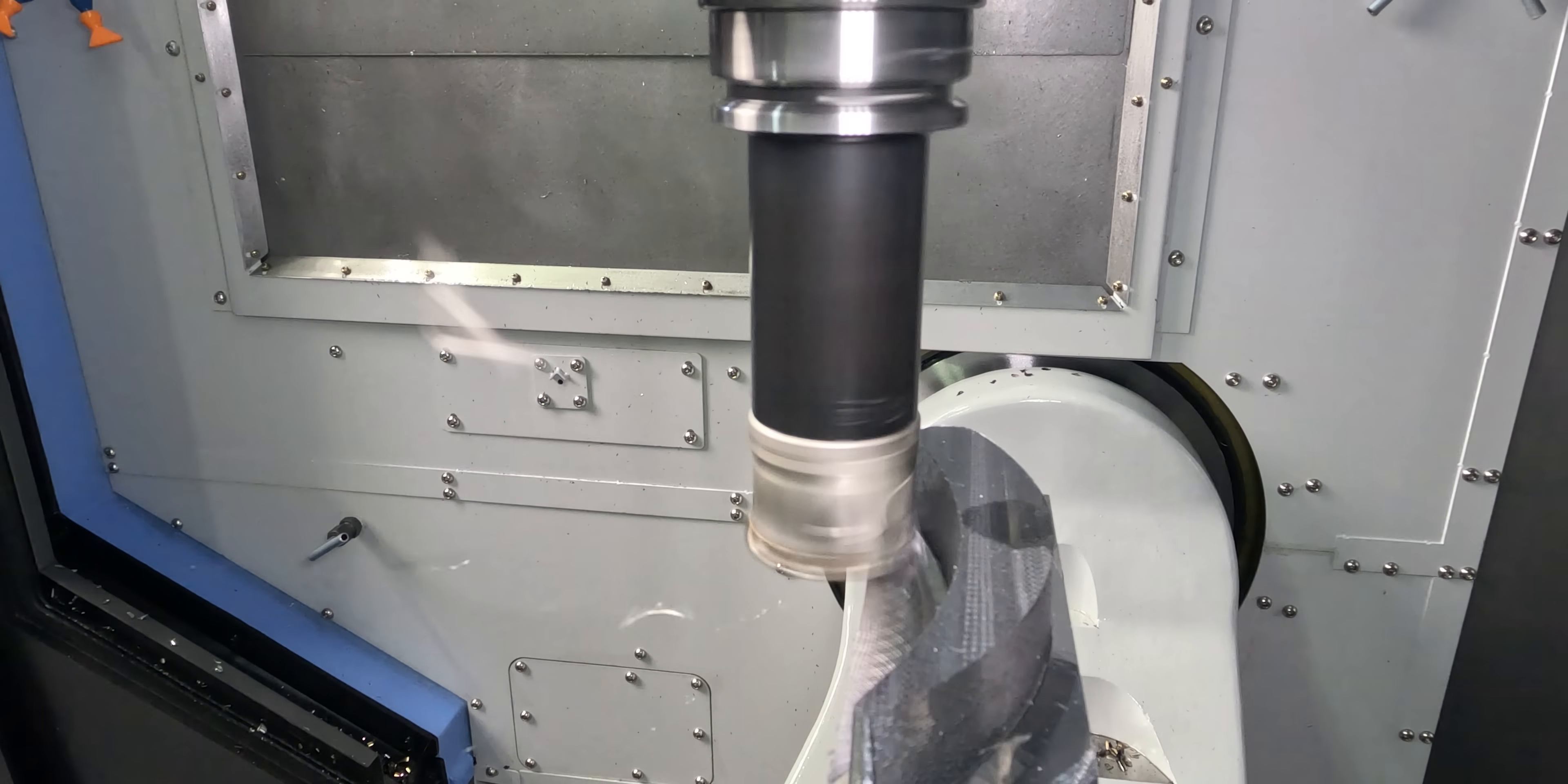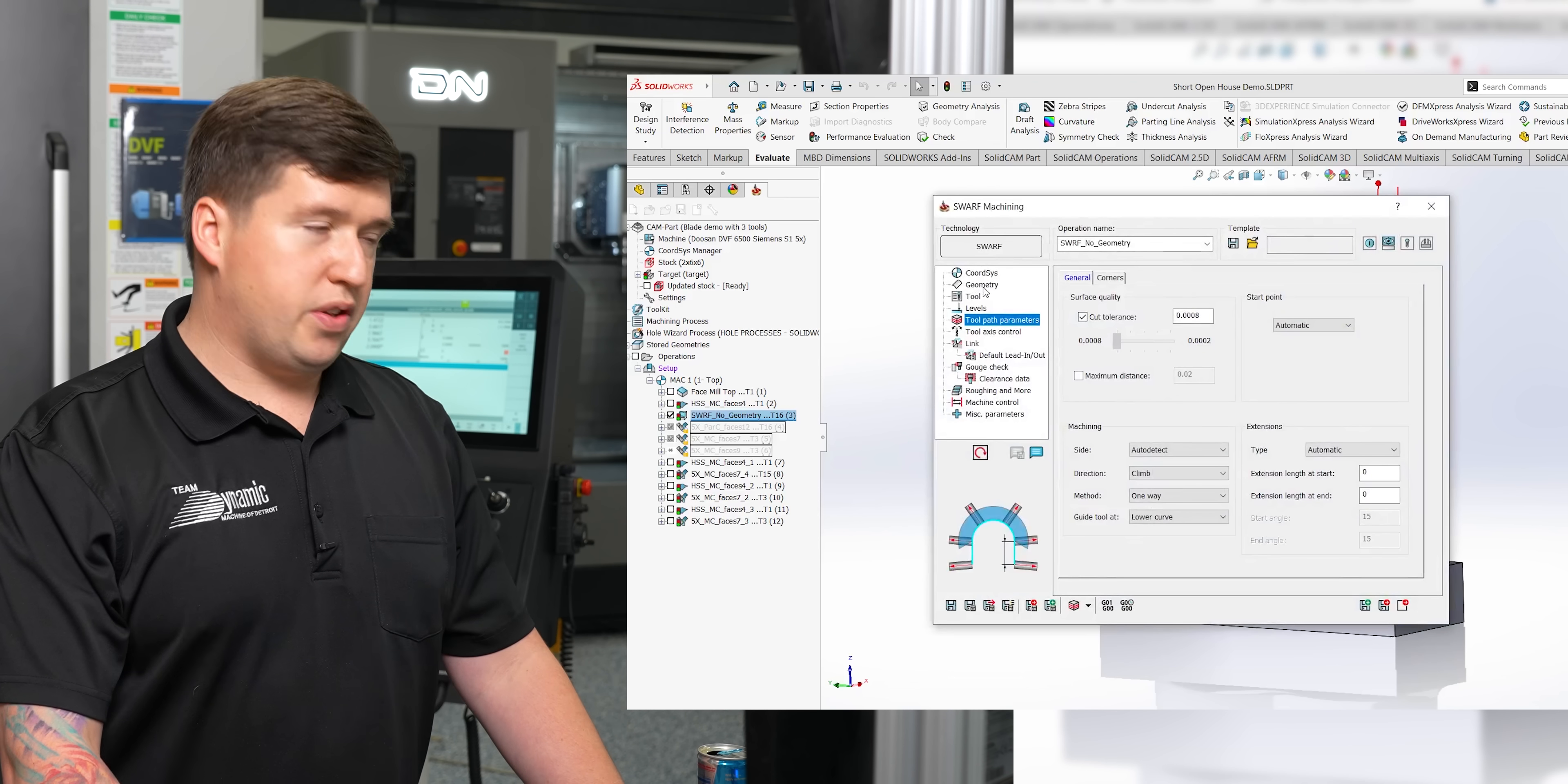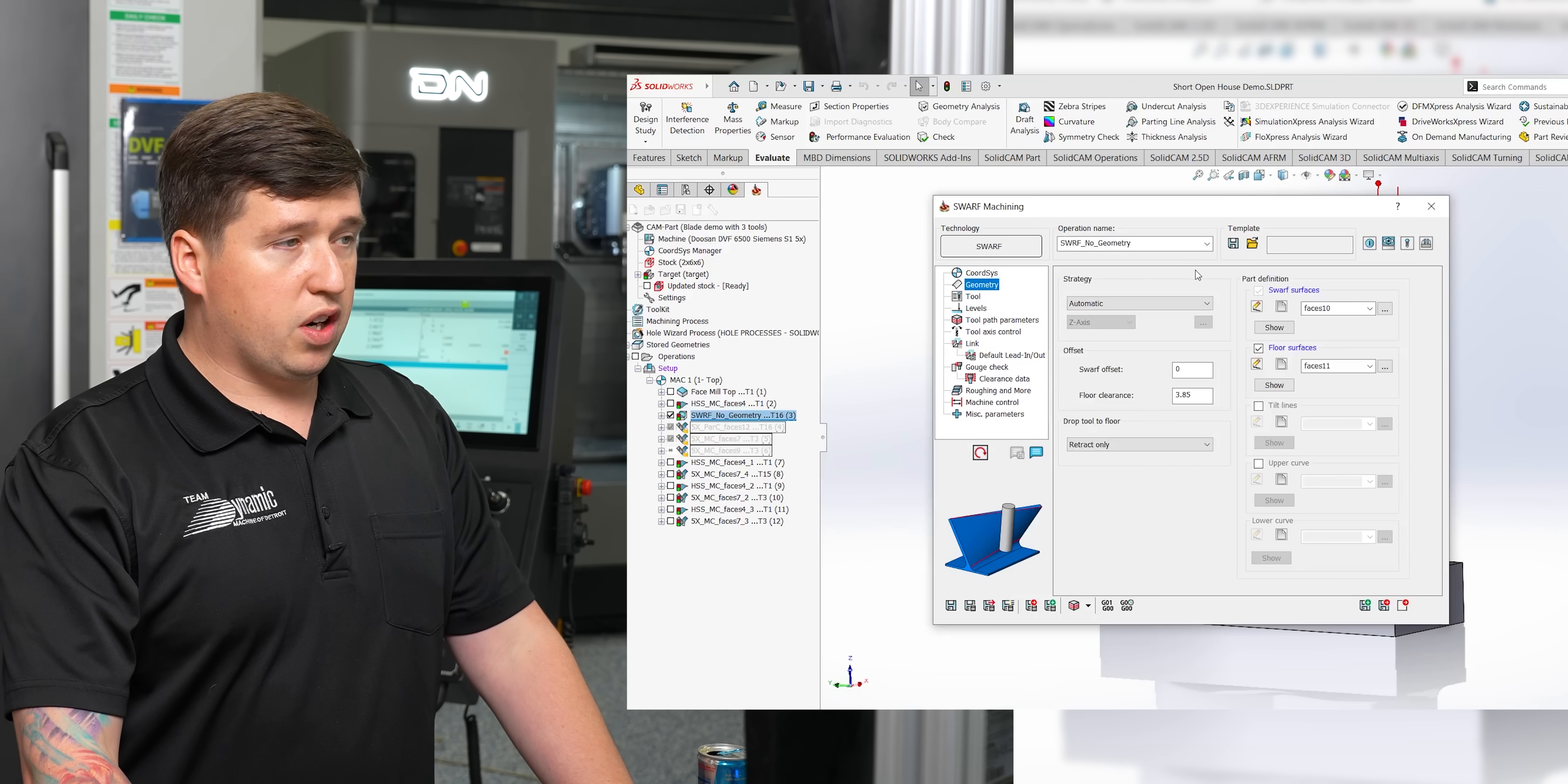For our first tool, we are going to be using an end mill. And with this tool, we are going to be doing a swarfing operation. So if we come over here and we can see where I have my swarfing operation, there's a few things I want to go over with you. First off, your coordinate system is just going to be MAC1. The machine is going to figure out all the tilting for you.